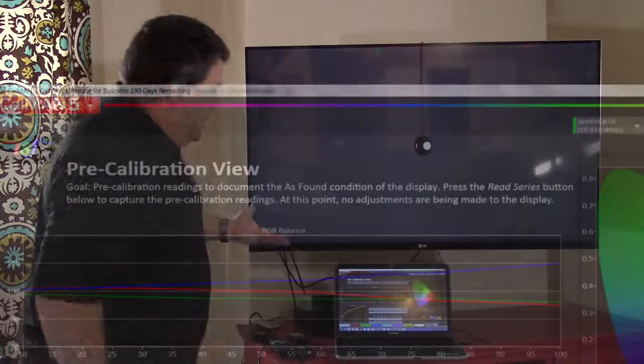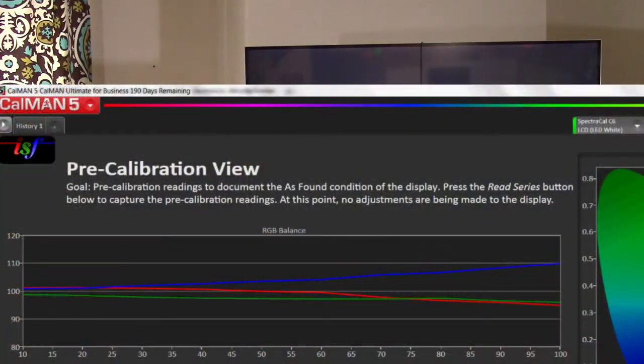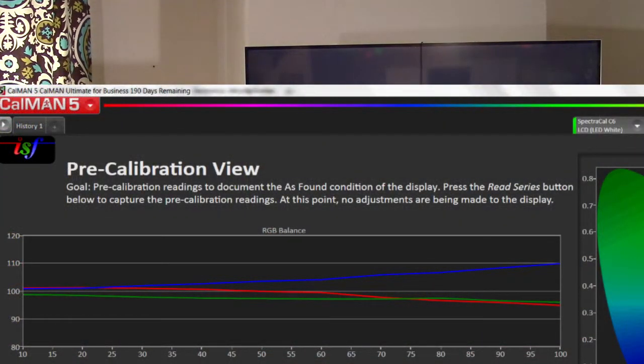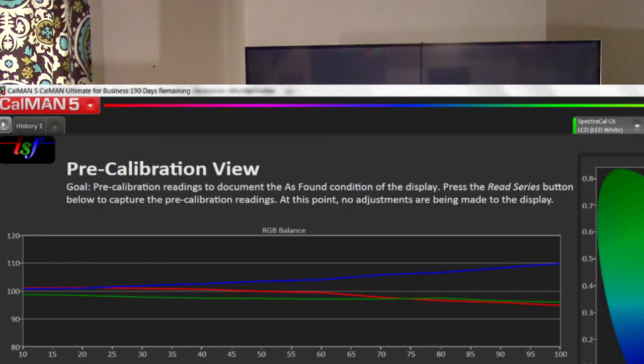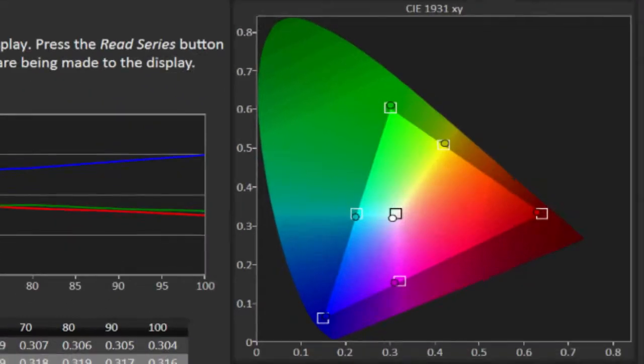This tells me that blue is too high and that's expected. That's the way TVs come from the store, needs calibration. And if you look, the colors are close. It looks like we're in the right color space and things are generally close, but it does need some adjustment.